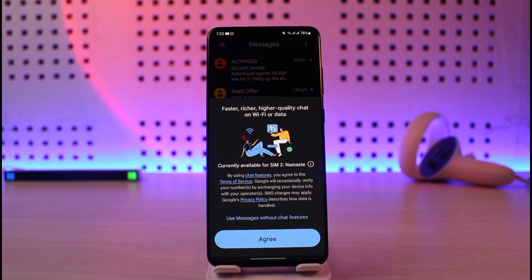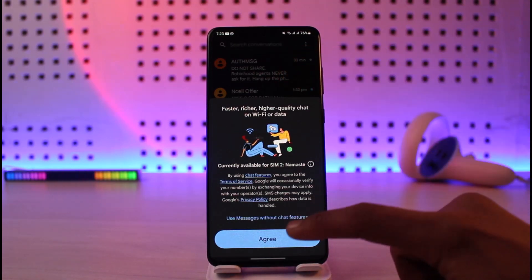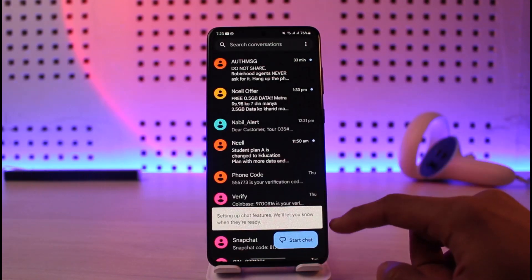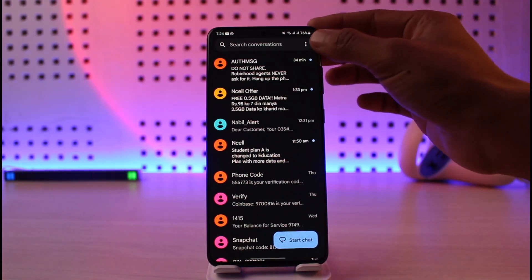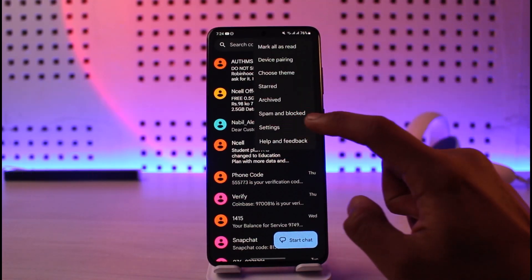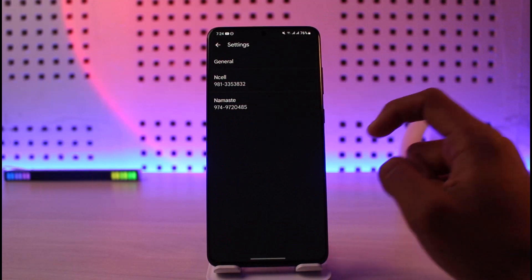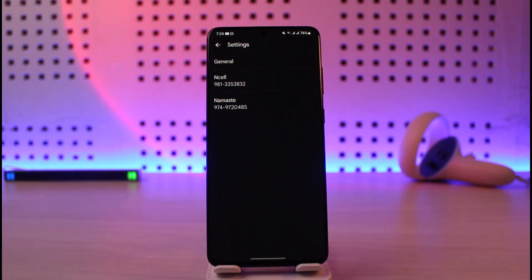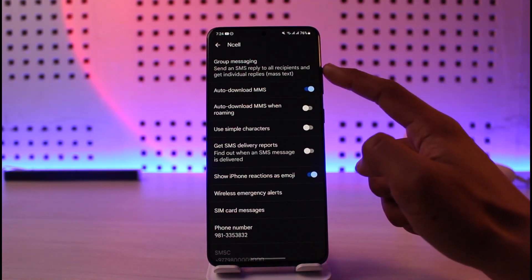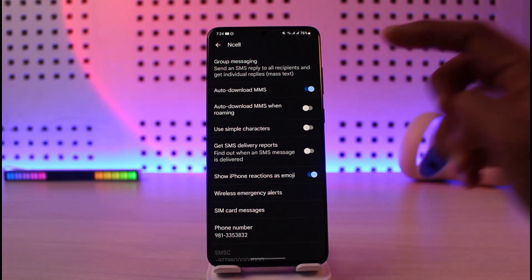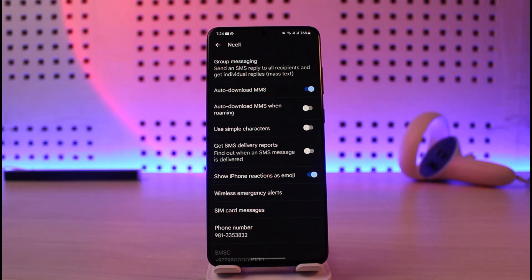Once you download and open the application, you can also set it as your default messaging app. After opening it, tap on the three dots in the top right and go to Settings. Under Settings, you'll see SIM Networks — select your particular SIM network, and at the very top you'll find the option called Group Messaging. Sometimes it could be in Advanced Settings, but look for Group Messaging.